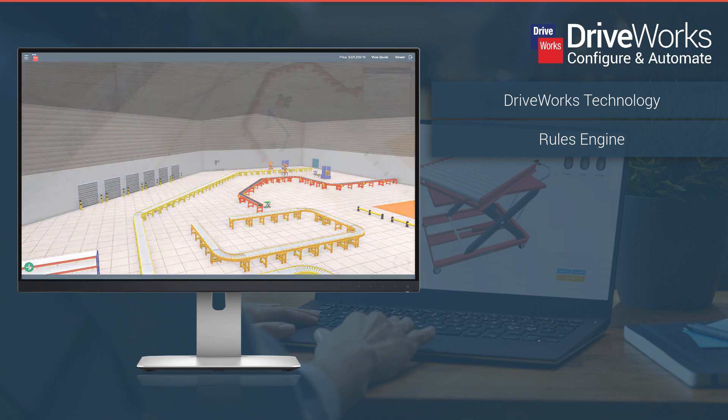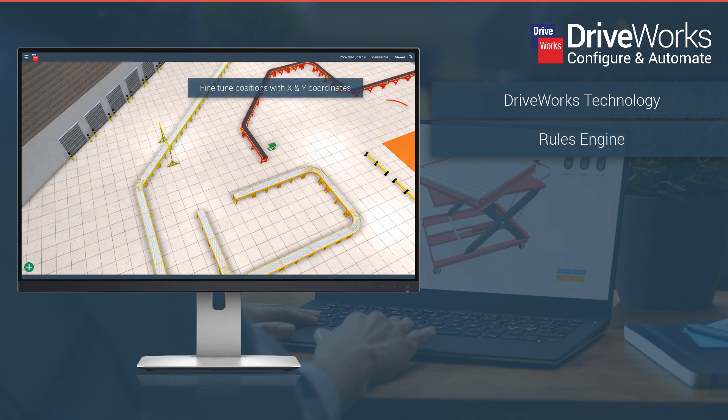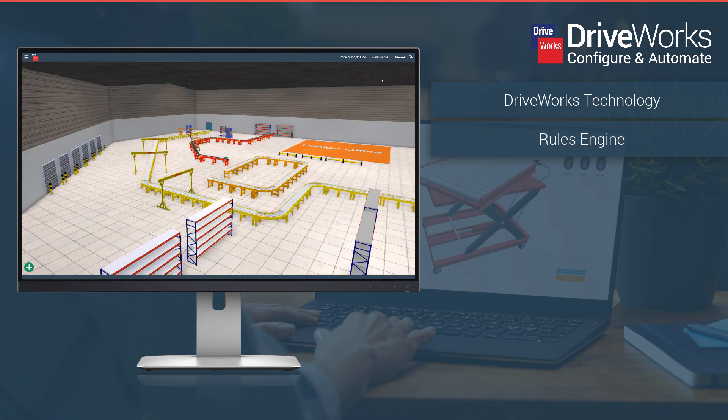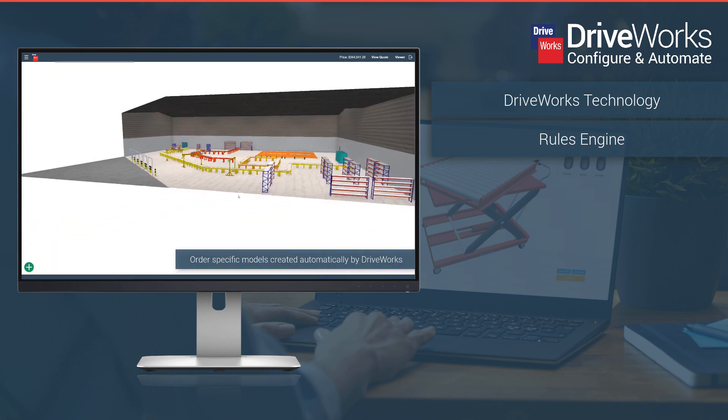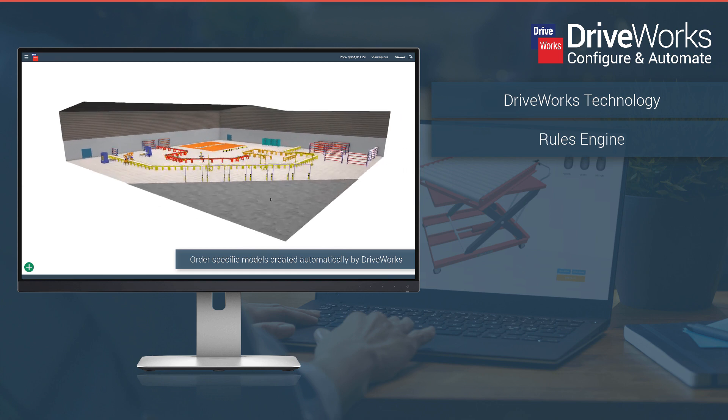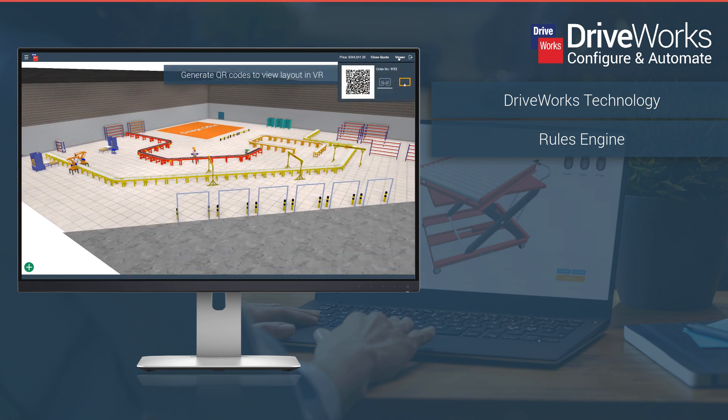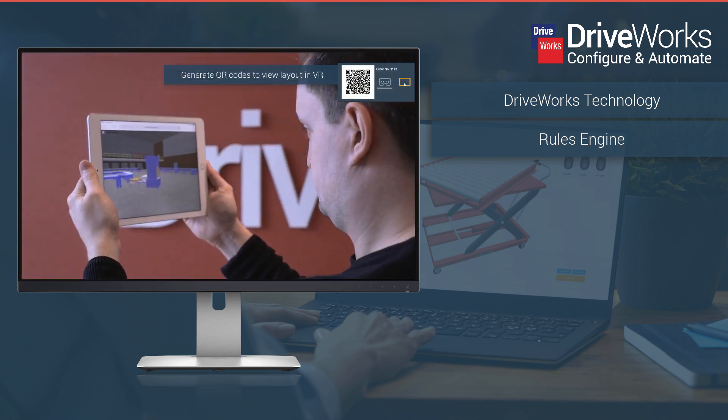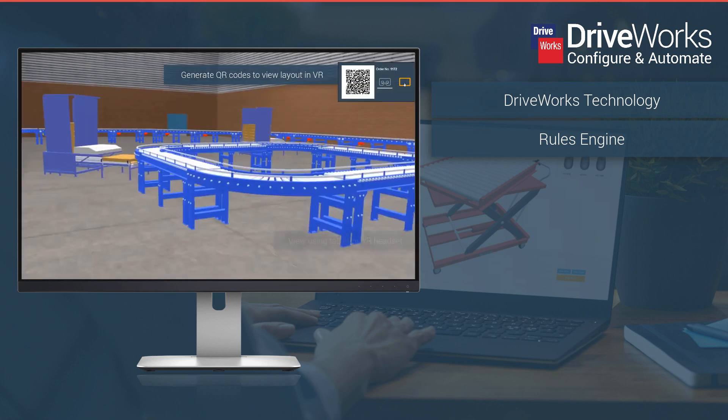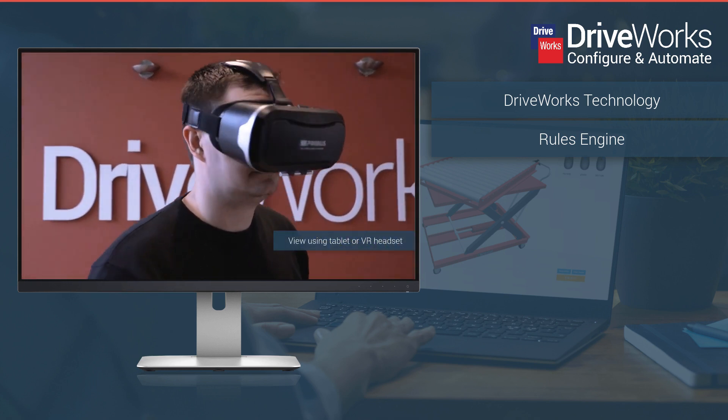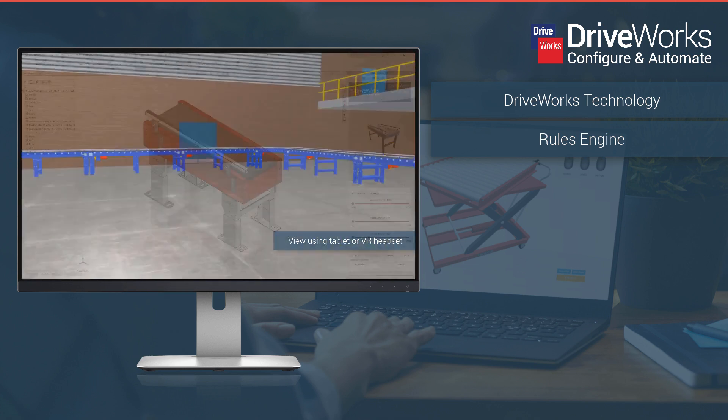Rules mean the data required to create new order specific versions is generated quickly and accurately. The intelligent maths, logic and data work in the background to make it easy for anyone to configure complex custom products.